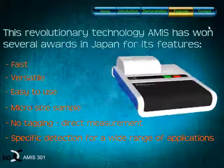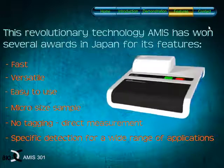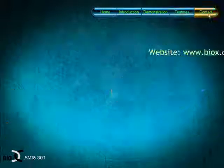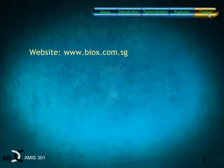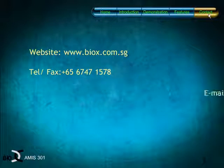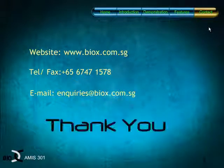You may now proceed to contacts. Do visit us at www.biox.com.sg for further information. Thank you.